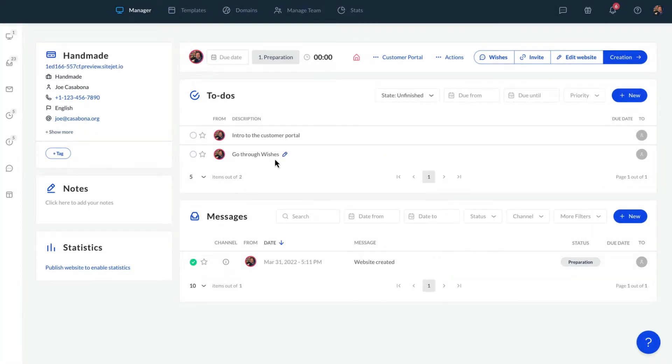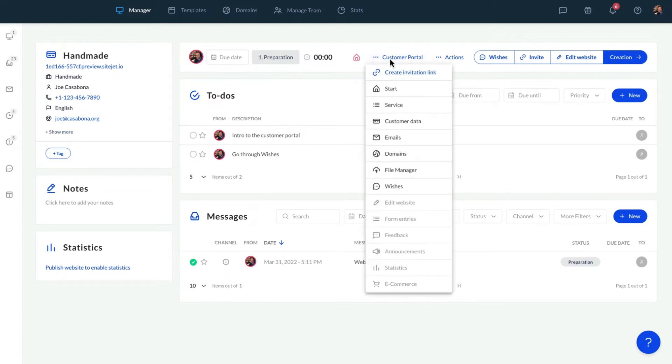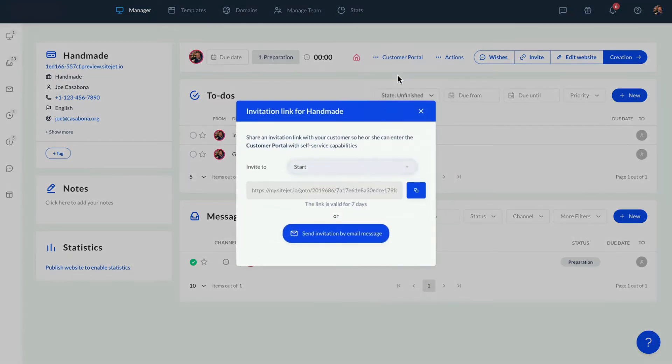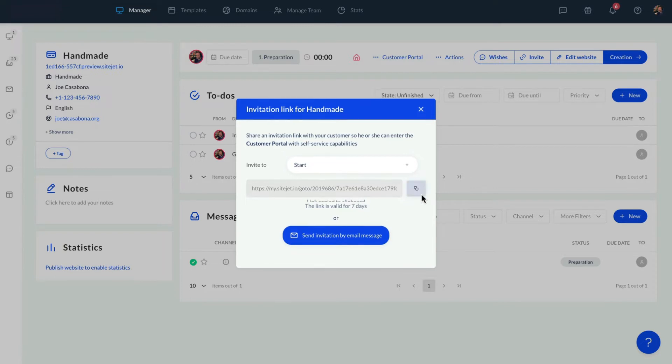Now, to invite our client to their Customer Portal, click the Customer Portal button and select the Create Invitation link, which we can send directly through our tool.